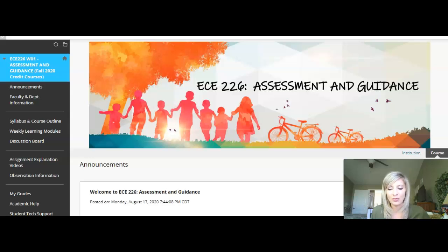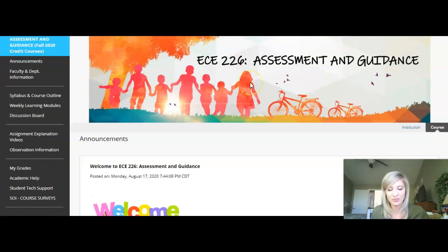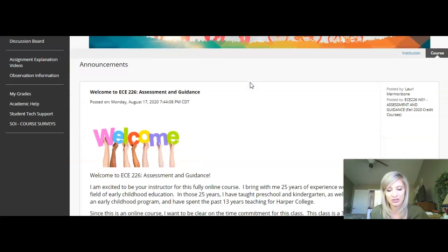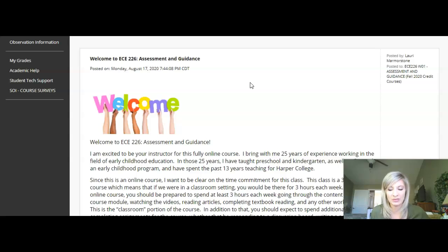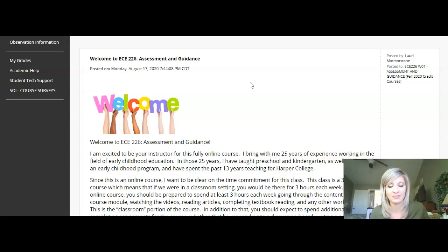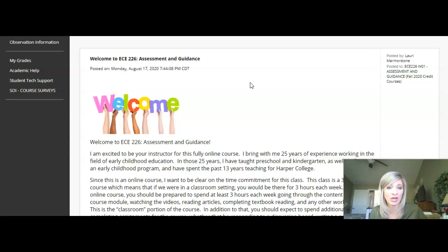To begin, you will always enter the Blackboard site on the announcements page. If you haven't yet read the welcome announcement that I posted, please be sure to do that. I do post a lot of announcements throughout the course of the semester, especially since this is an online class, so please be sure to check this link often. Whenever I post an announcement, I always email a copy of that announcement as well, and that will go to your Harper email address. If you don't always check your Harper email, then please be sure to forward your Harper email to an email address that you do check regularly.